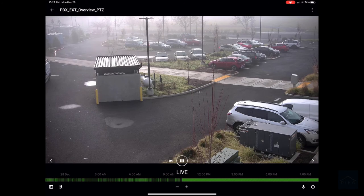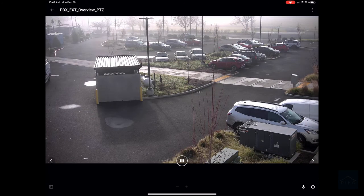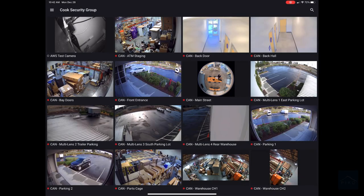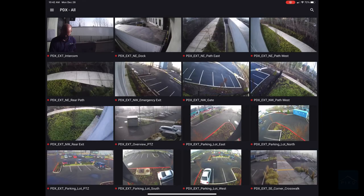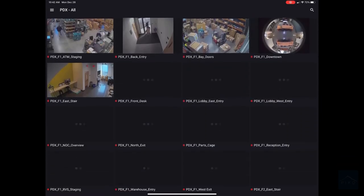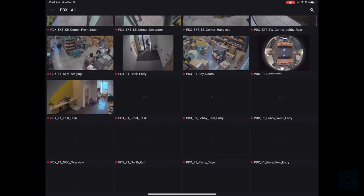If you want to get back into all of your systems, you can do this by clicking the back button or the menu icon. It will show you all of the systems you have access to. For example, if you want to search only by the Portland system, click into the Portland server and you'll have access to only the Portland cameras.